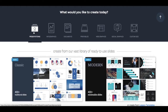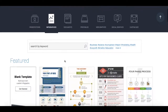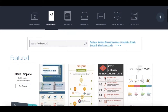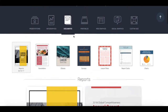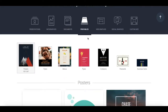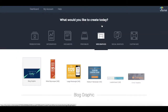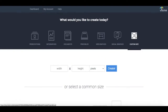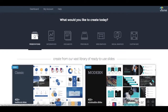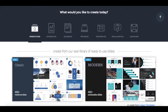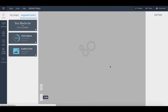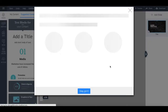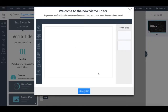You can choose from presentations, infographics, documents, printables, web graphics, social graphics, or you can choose a custom sized project to edit from scratch. Let's first select the presentations project and choose the modern option. If you're looking to create stunning presentations for your webinars or online courses, this is the way to go.